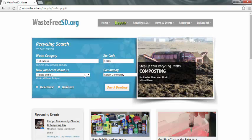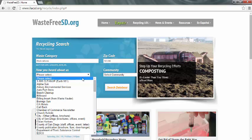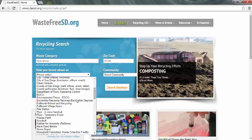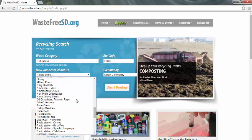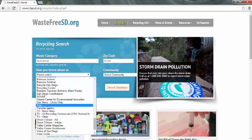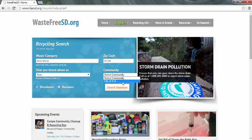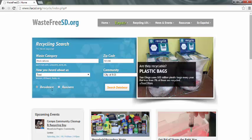Next, go under How You Heard About Us and you can scroll through different options. Since this is just a tutorial, I'm going to go ahead and put Test. Then select your Community — it only gives you the option of the City of San Diego. And then, whether you are a resident or a business. Since we're doing this for a residential, you can go ahead and click Residence.